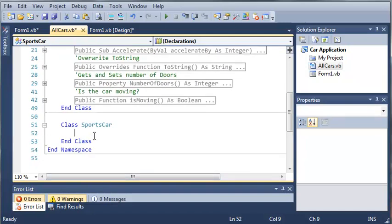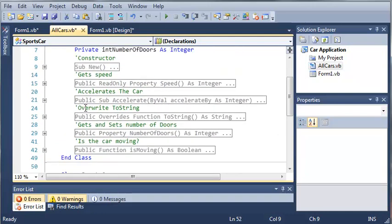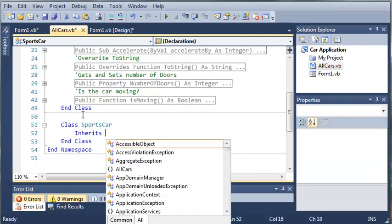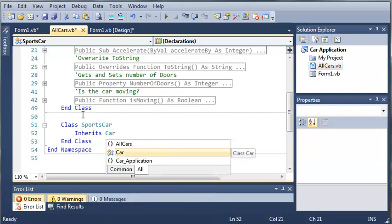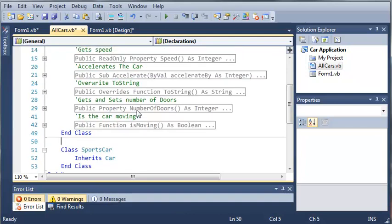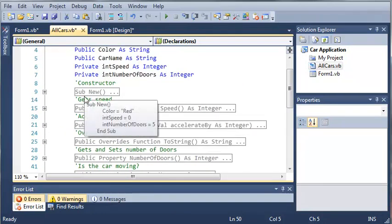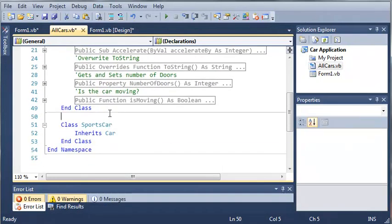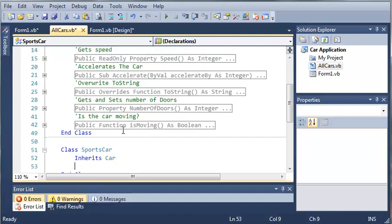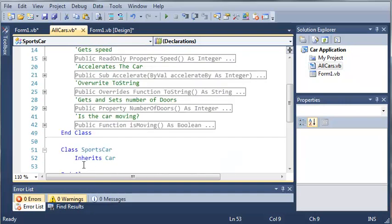So what we need to do to inherit from the car class is type inherits car. Basically what this is saying is that everything that a car can do, or all of the functions and methods and variables inside of a car, we can use those inside of our sports car without having to rewrite the code all again. If we didn't inherit, we would have to copy all of this and paste it down in here and make our code really ugly. So what we did is we inherited from car.